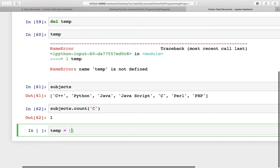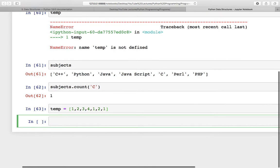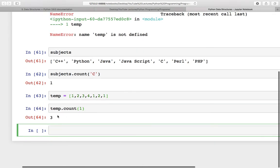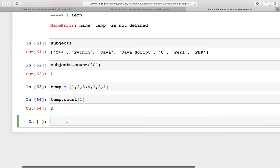Or you can use the temp list again. Now you can see we have one multiple times. I will use the count function and see that one is coming three times.